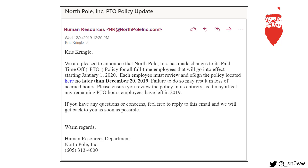The subject is: North Pole Inc. PTO policy update from Human Resources. Chris Kringle, we are pleased to announce that North Pole Inc. has made changes to its paid time off PTO policy for all full-time employees that will go into effect starting January 1, 2020. Each employee must review and e-sign the policy located here — which is a hyperlink — no later than December 20, 2019. Failure to do so may result in loss of accrued hours. Please ensure you review the policy in its entirety, as it may affect any remaining PTO hours employees have left in 2019.